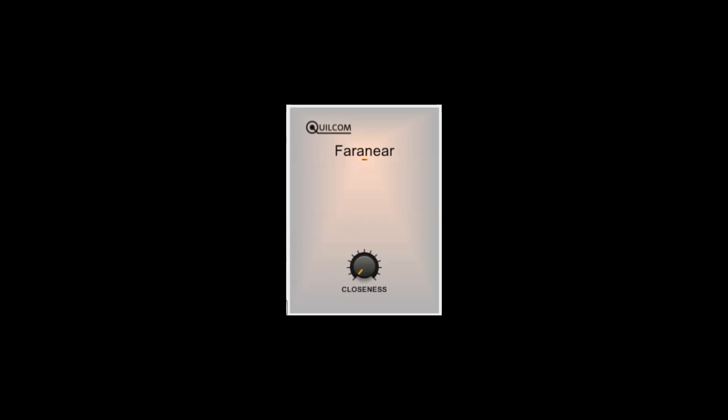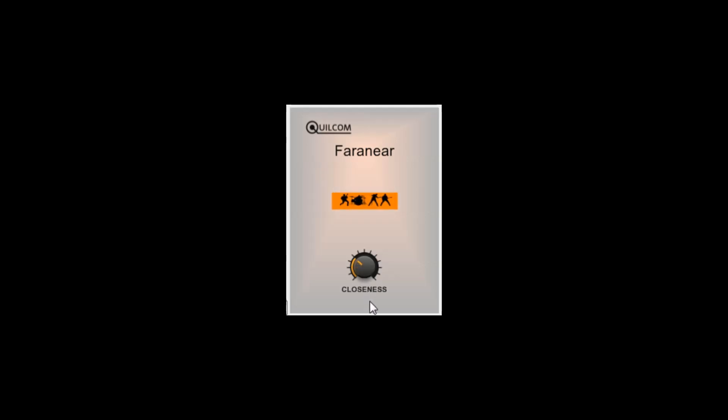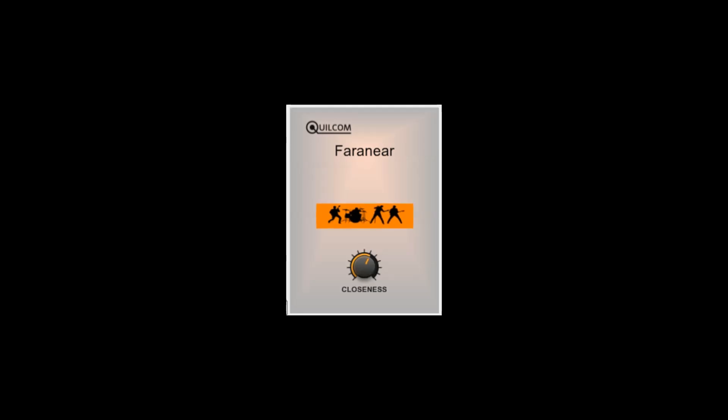I've loaded up a track by Dream Theater just to give another little demo. That's a long way away now. And then the door's open.